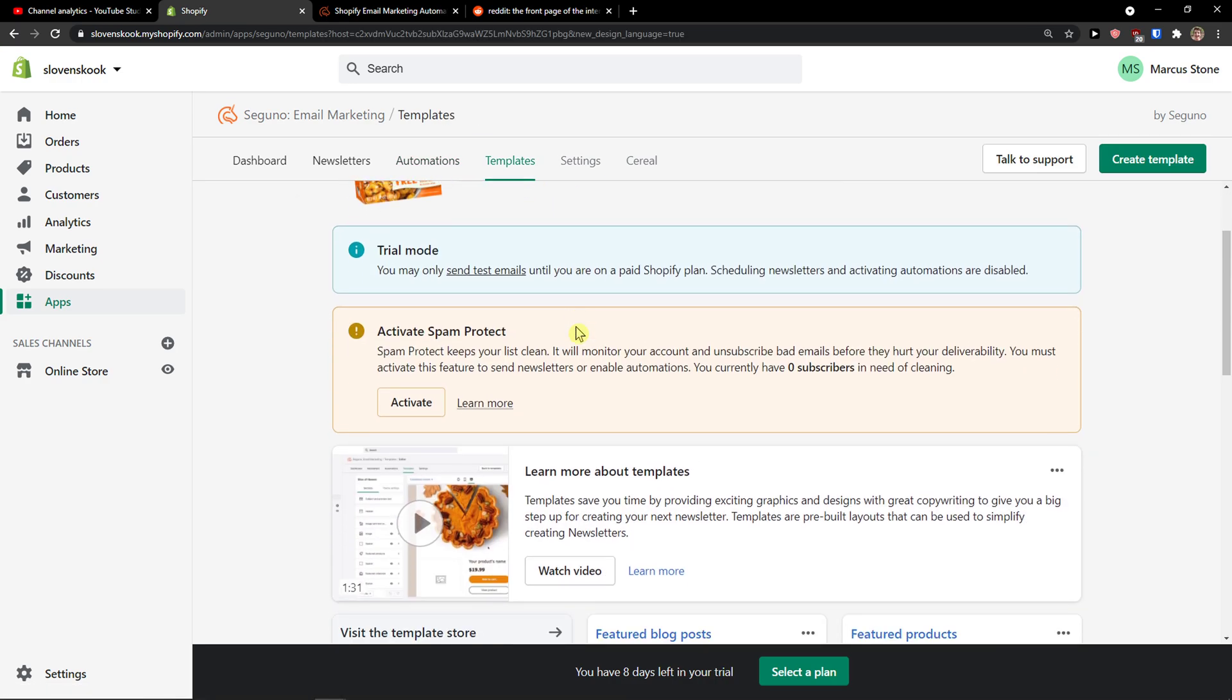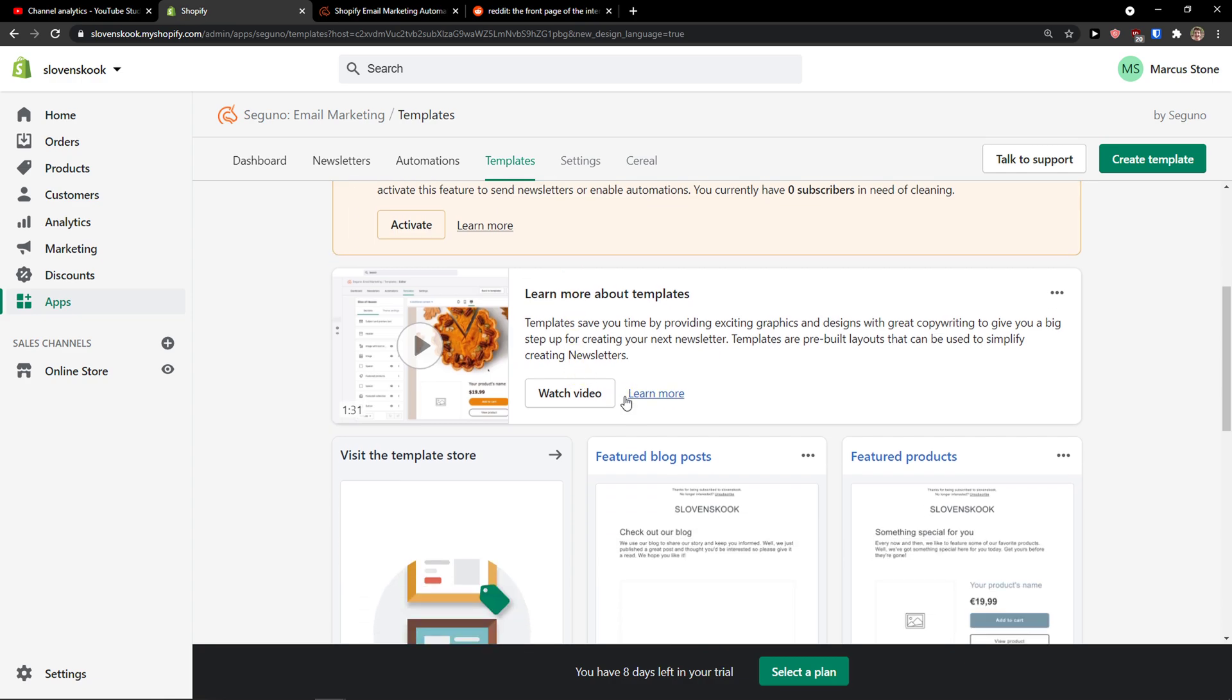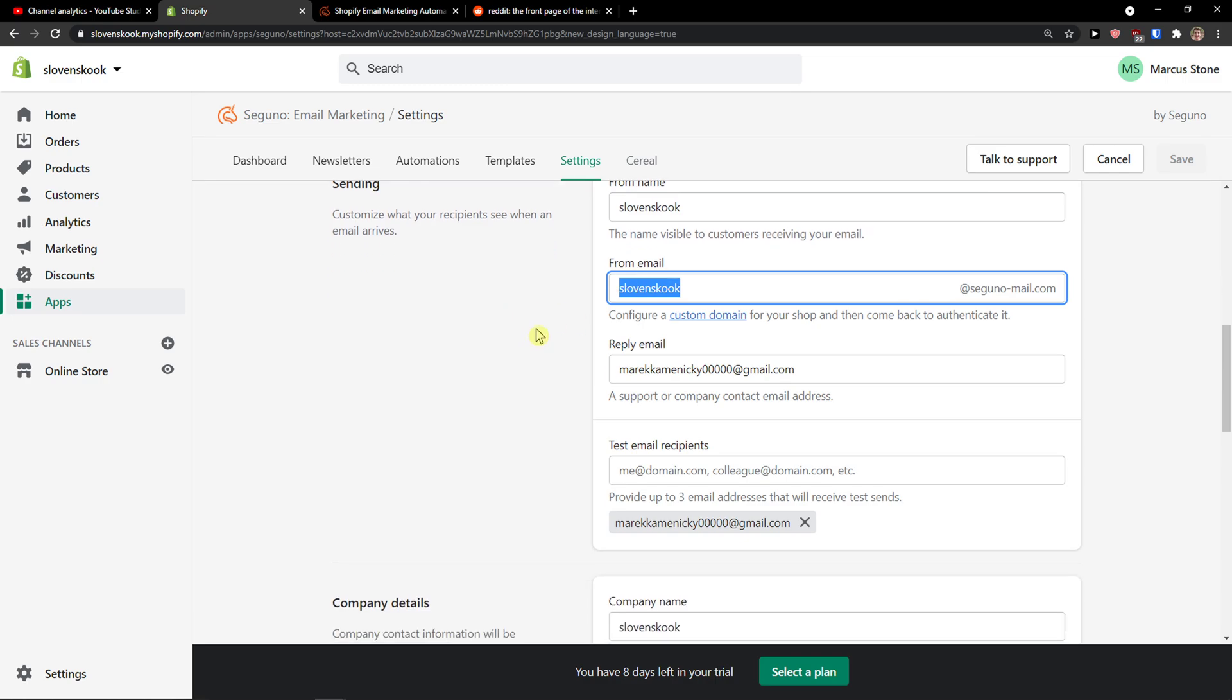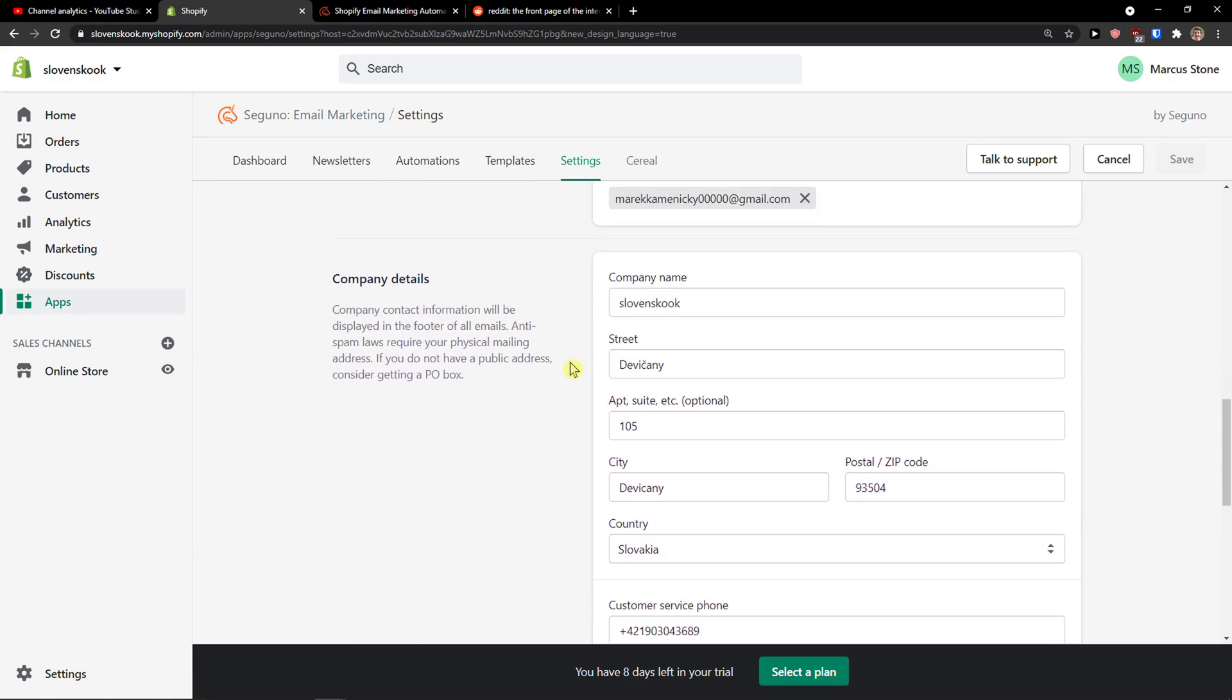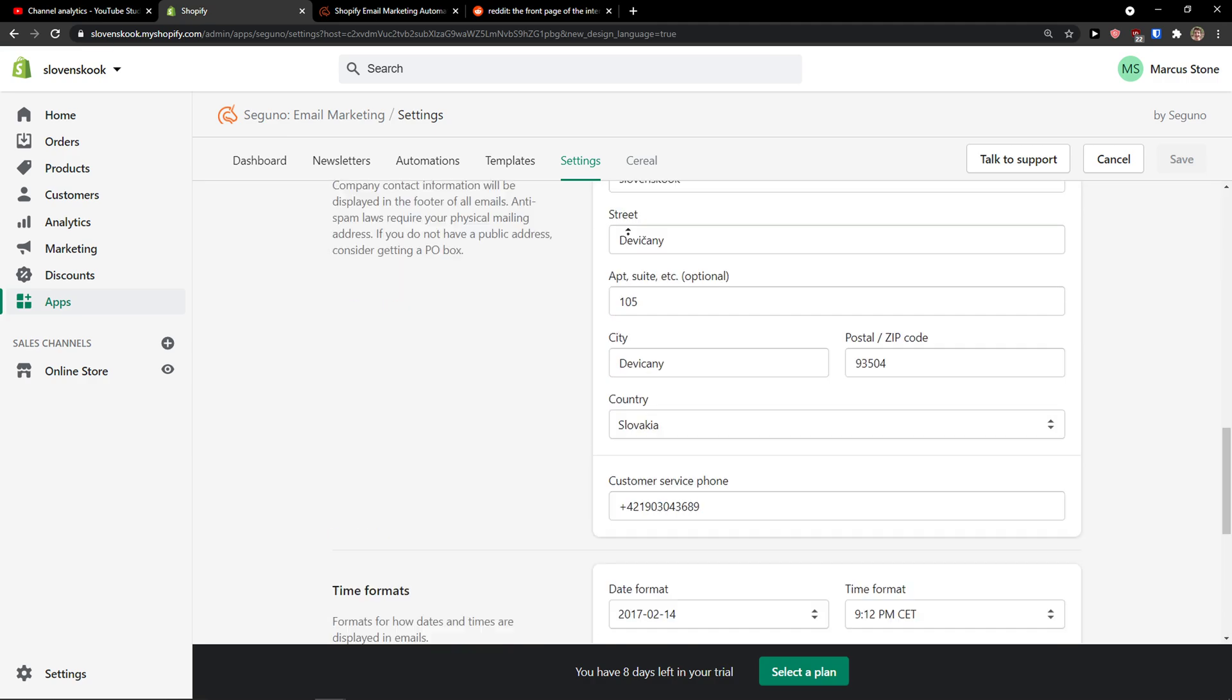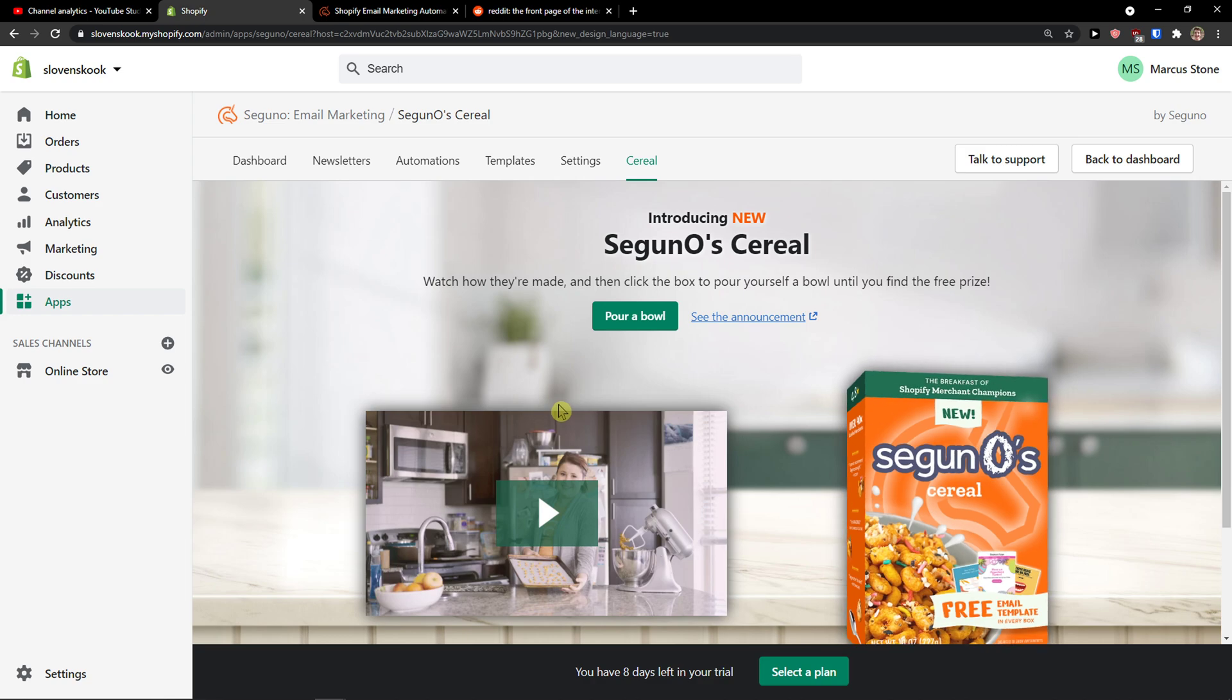Then you have templates. And again, this is something that I mentioned before. That you can see how they work. Settings. And several. In settings. From name. From email. Reply email. You can test the email recipients. Let's say that you're going to have employees or someone you work with. And they will just review it. And then you can also change the time format and pages. And you can edit the language. And be linked. So. That's pretty much it. Then you have several here.